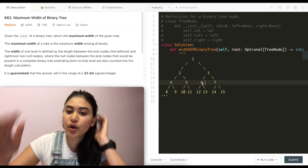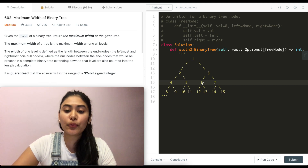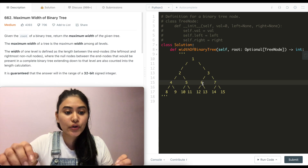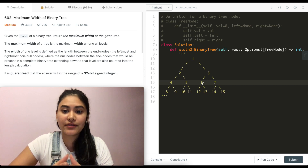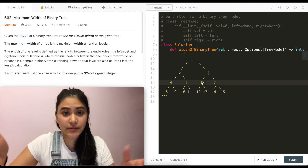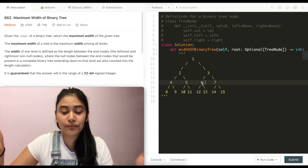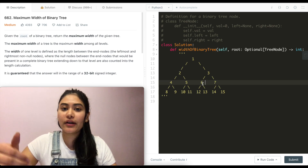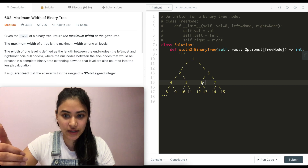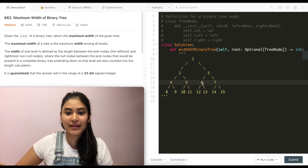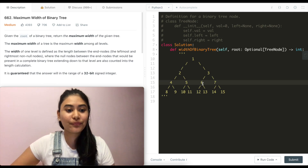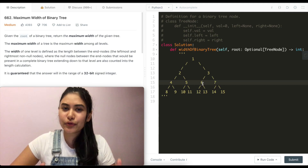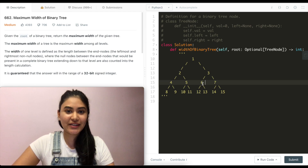What we're going to do is go level by level, and not only append the root for each level but also the position. At the end of each level, we calculate the width by subtracting the leftmost from the rightmost position, compare it to our current max width and replace if greater, and at the very end return our max width. Let's go ahead and code this up.